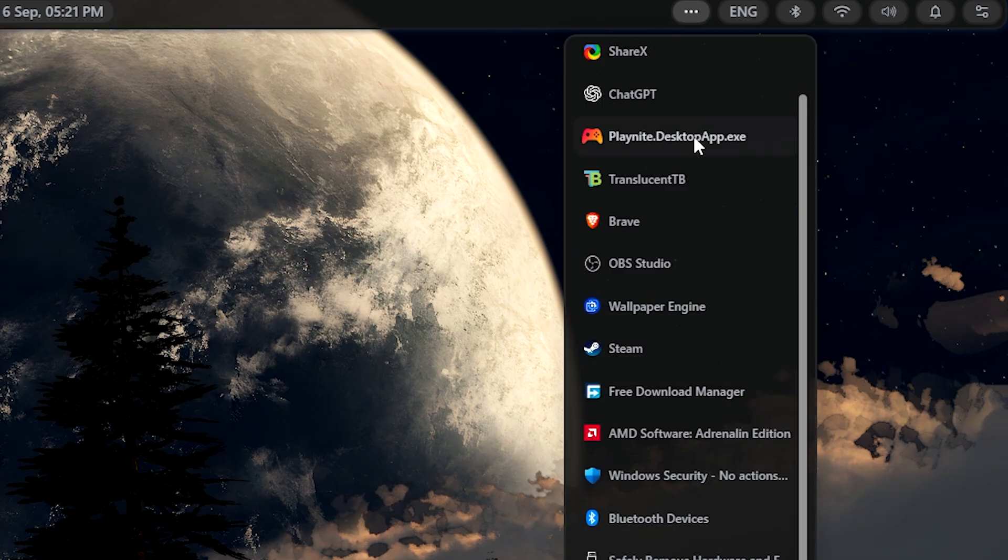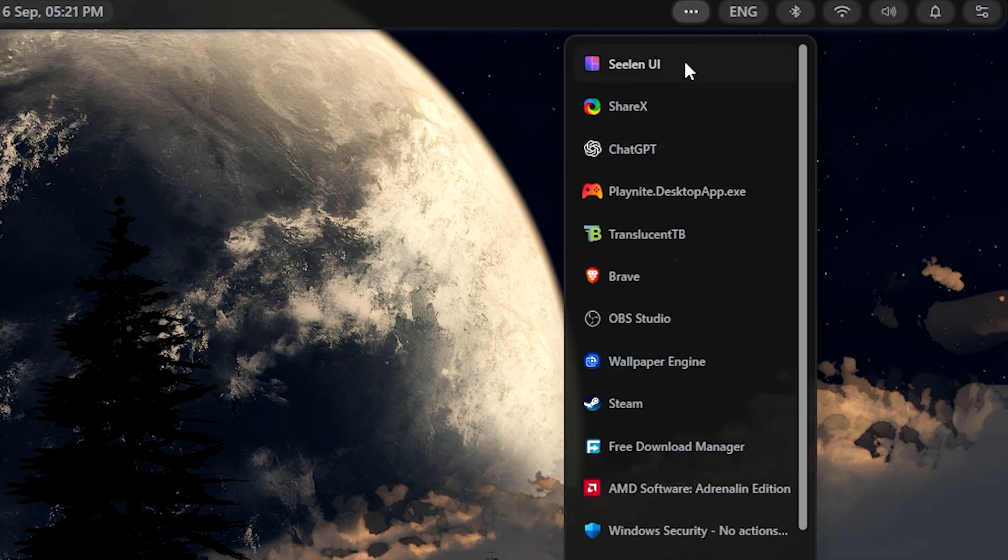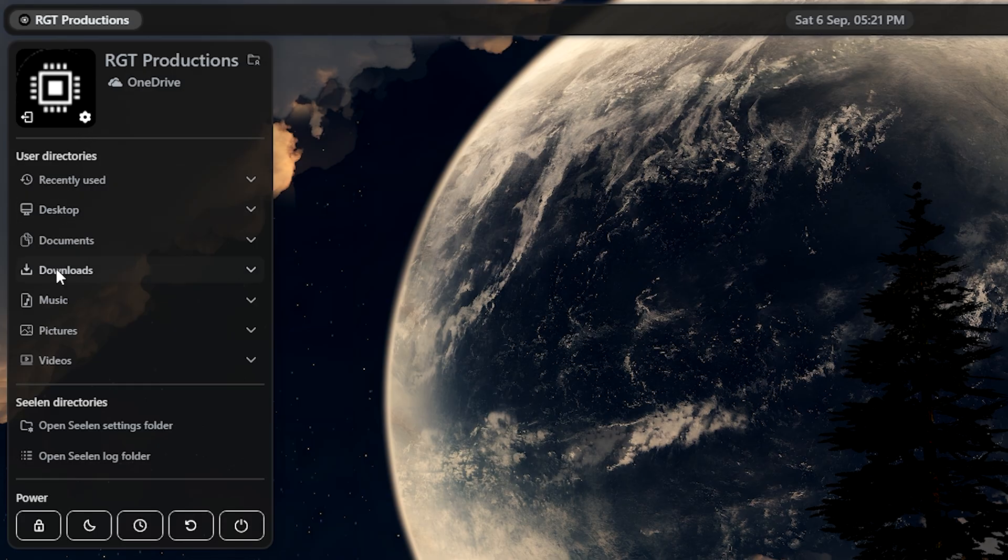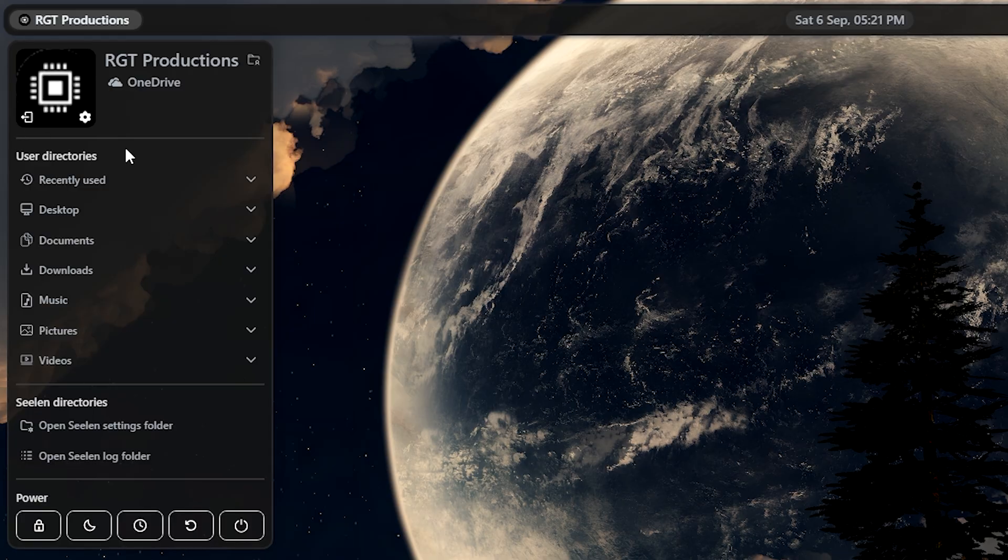It's far different and in my opinion, better than the original system tray. Lastly, you have the very top left corner which contains a lot of other useful stuff.